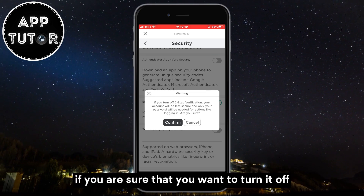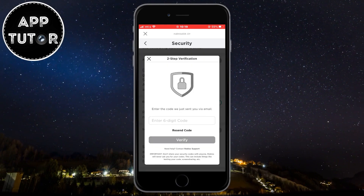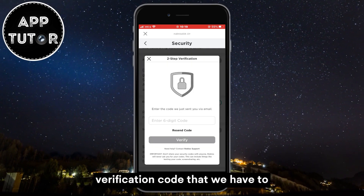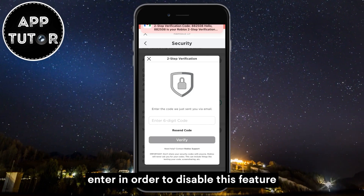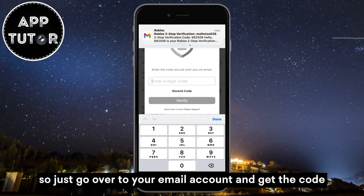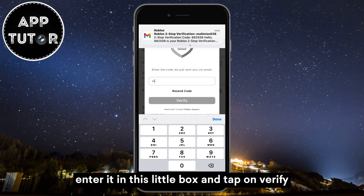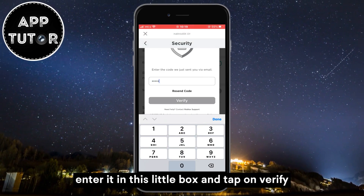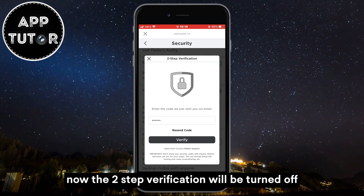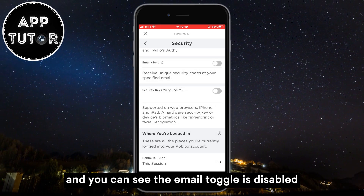If you are sure that you want to turn it off, just click on the confirm button and then Roblox is going to send us an email with the verification code that we have to enter in order to disable this feature. So just go over to your email account and get the code, enter it in this little box and tap on verify. Now the two-step verification will be turned off and you can see the email toggle is disabled.